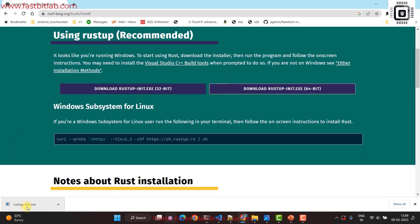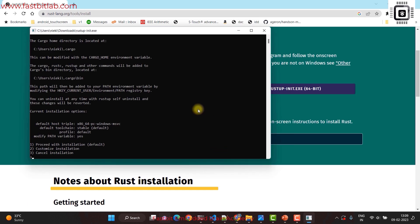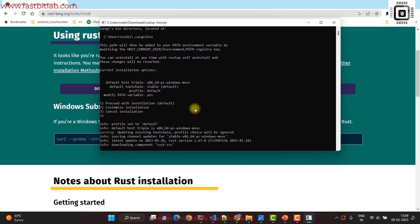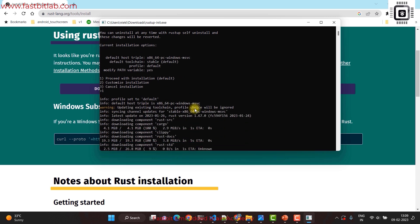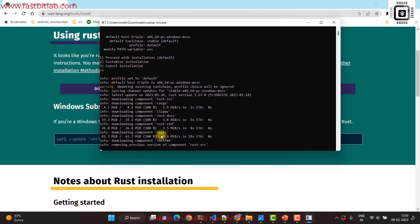The download is completed. Let me run this and see what happens. I'll go for 'Run anyway' and use option one to proceed with the installation. As you can see, it is installing many components like the standard library of Rust, the Cargo package manager, the documentation, and the compiler.